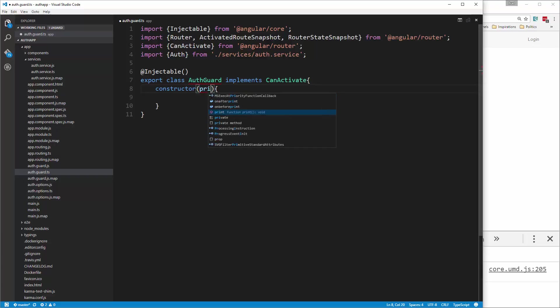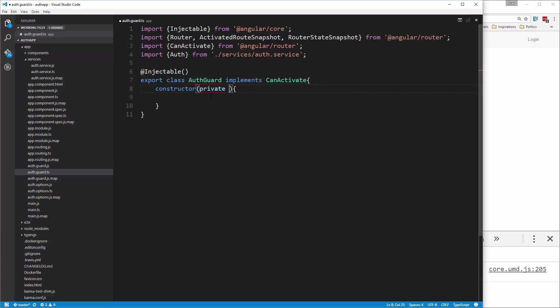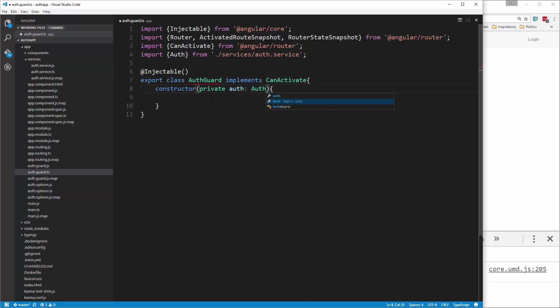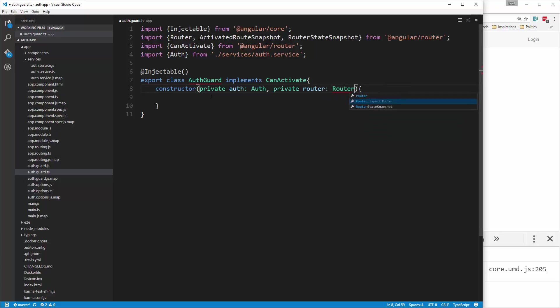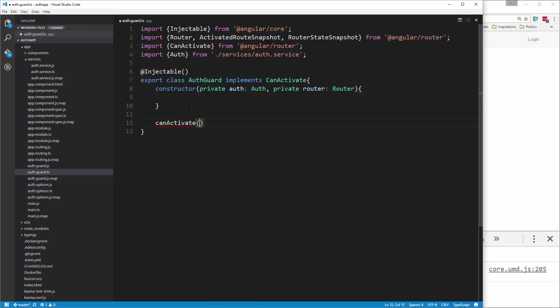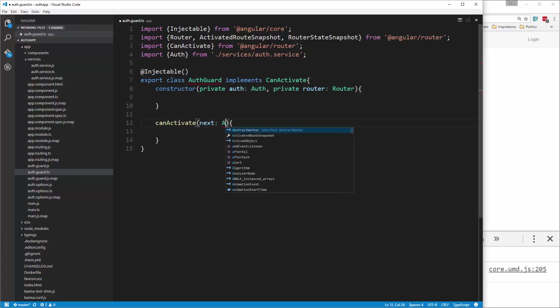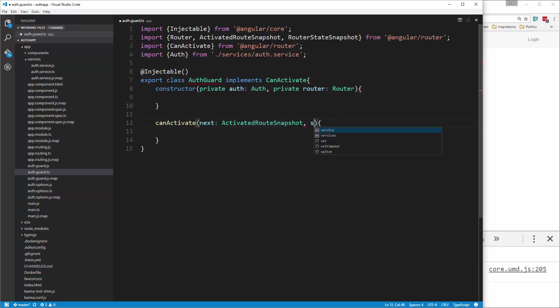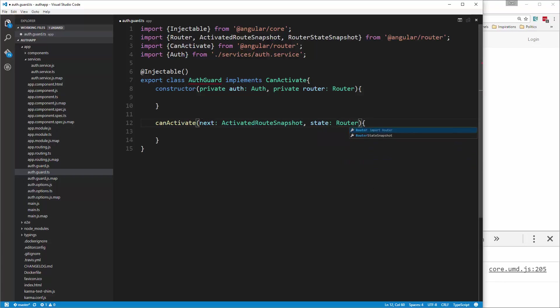So in here, let's say private auth, and set that to auth, and then also private router, which we'll set to router. We're not going to put anything in the constructor. We're going to now add a function called can activate. Now this is going to take in next, and we're going to set that to activated route snapshot, and then state, which will be set to router state snapshot.